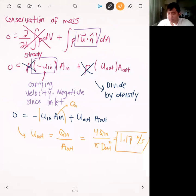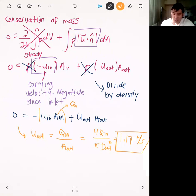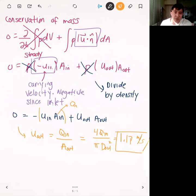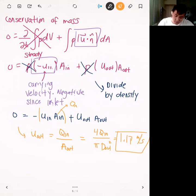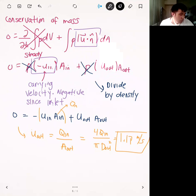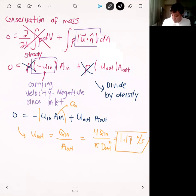Always start with conservation of mass — there's almost always at least one velocity missing, and you need velocities at all inlets and outlets before applying any other conservation law. Conservation of mass is the simplest to apply since there's zero generation. Now that we have the outlet velocity, we're ready for part D: finding the torque using conservation of angular momentum.